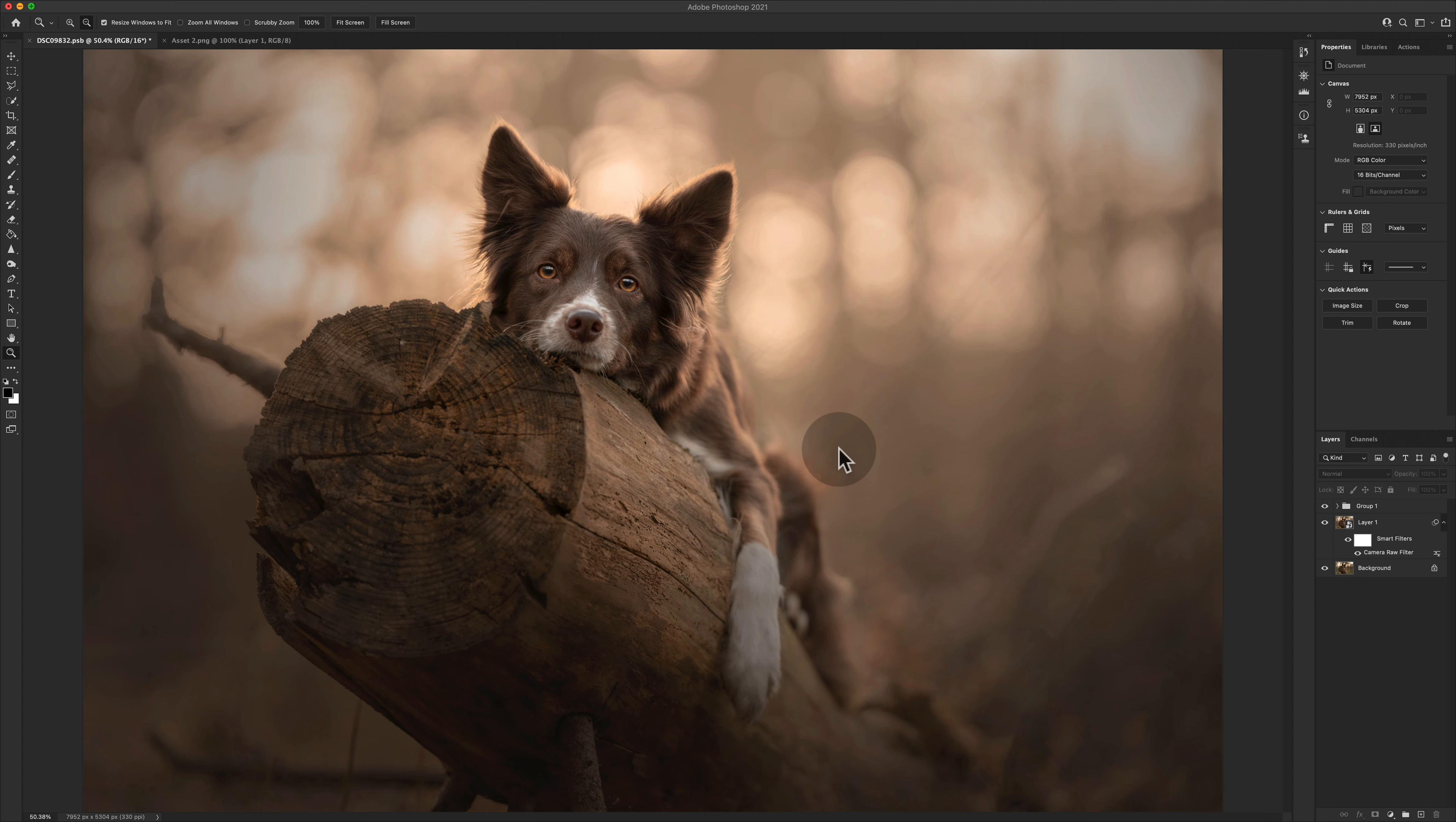So let's start at the top. What is a smart object? Why would you use a smart object? Because that's probably really important.